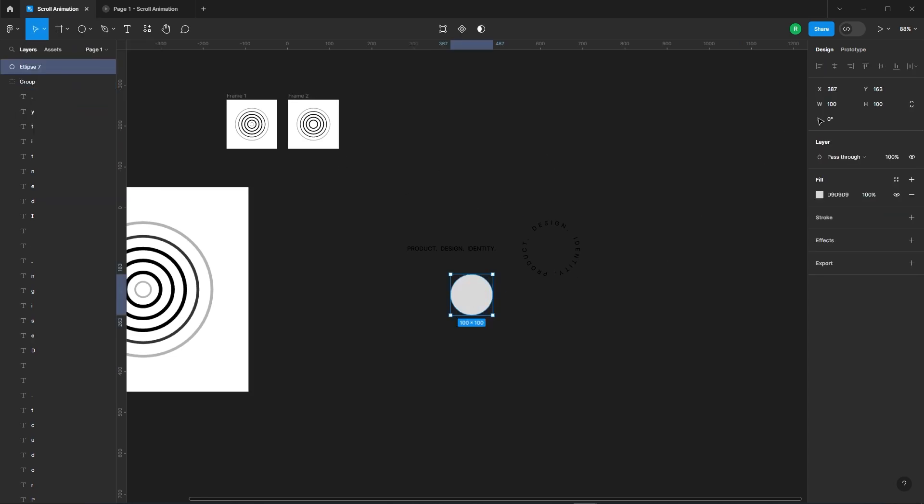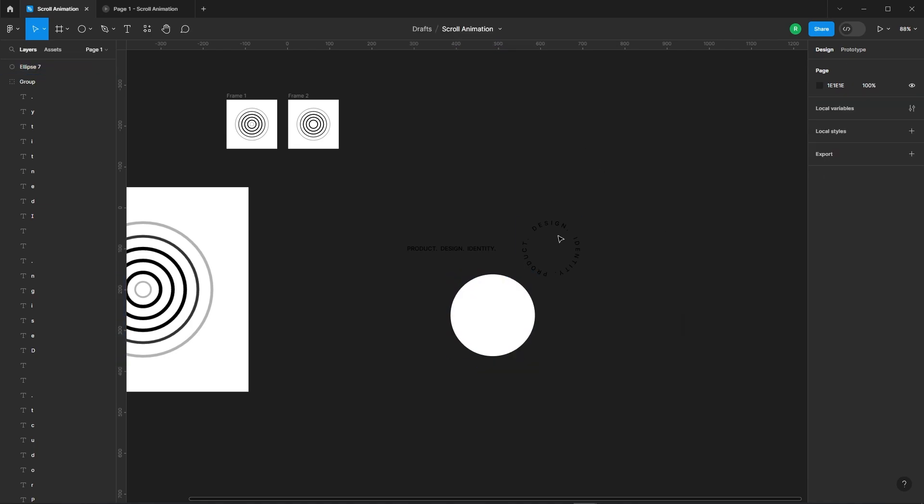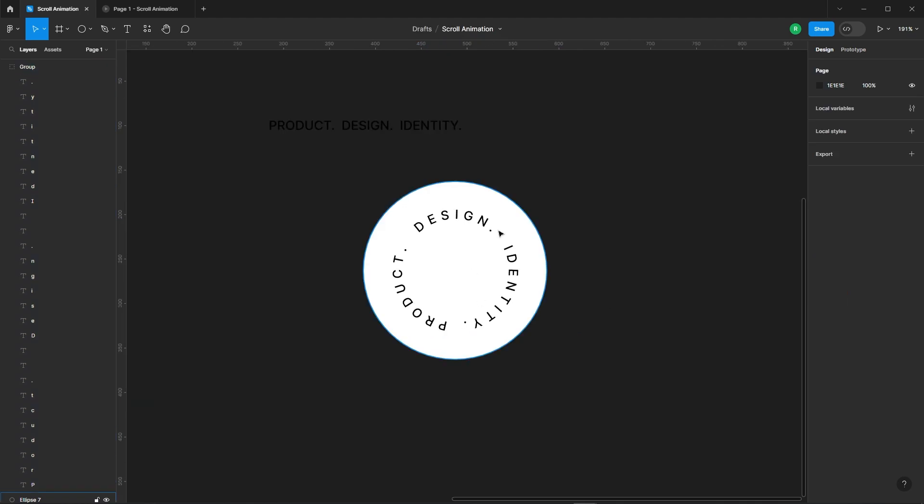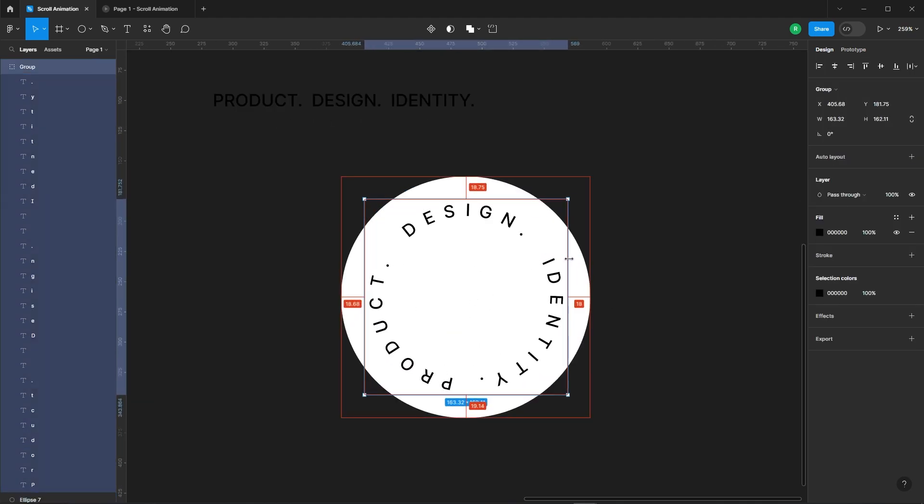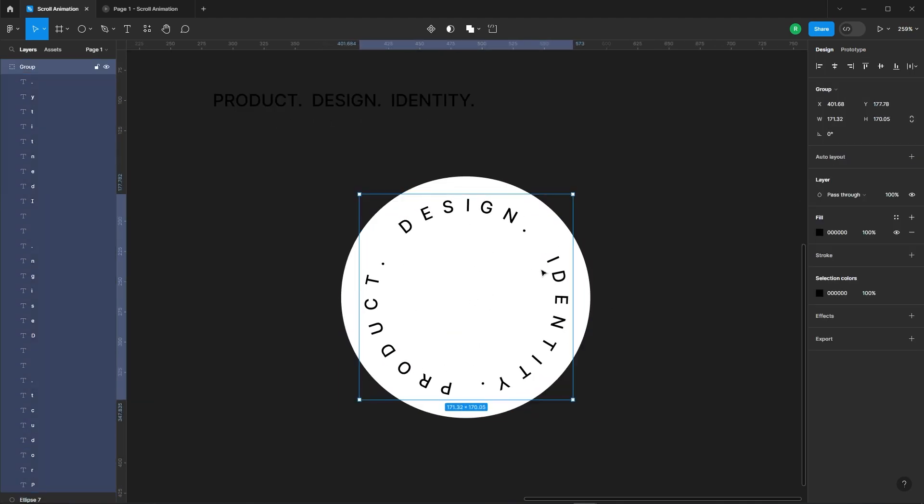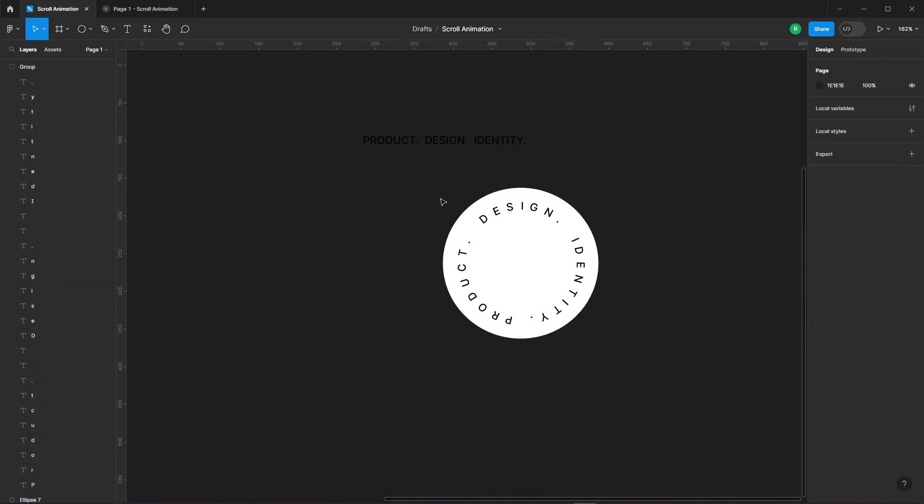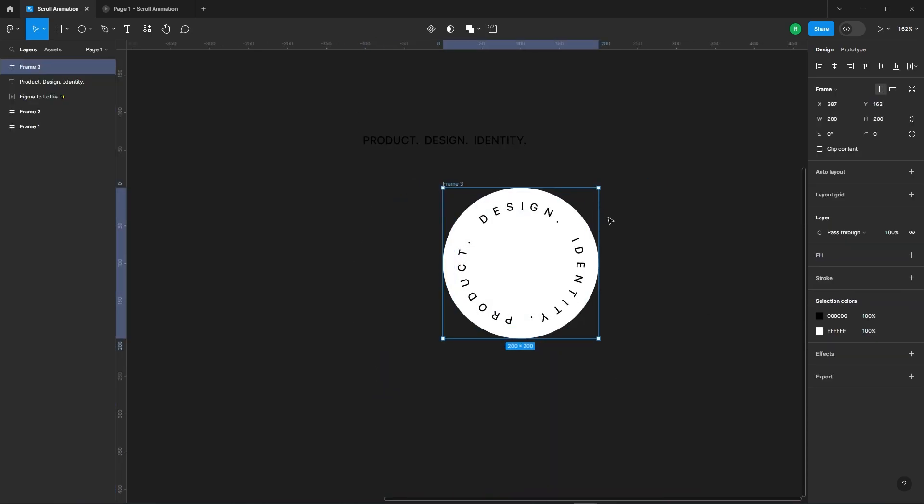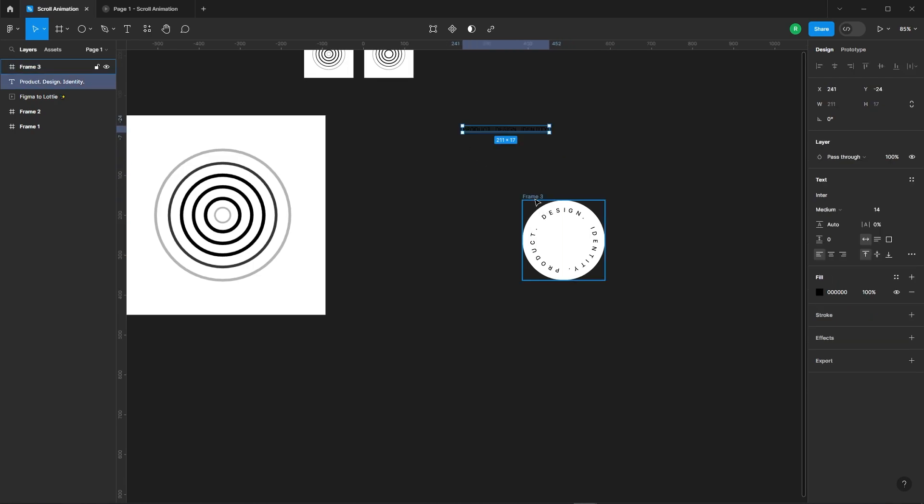Let's add a background to our text. Select both the text and the background, and with a quick click, convert them into a frame.